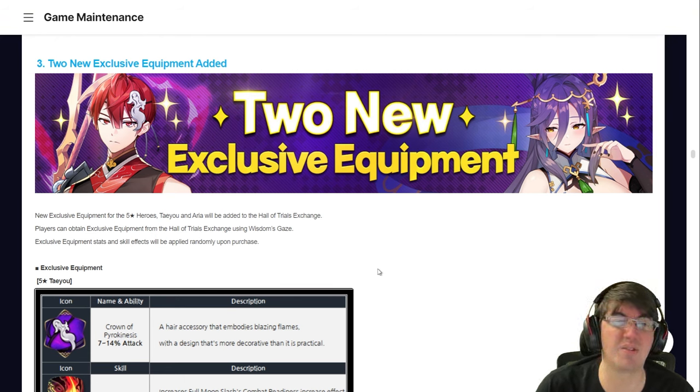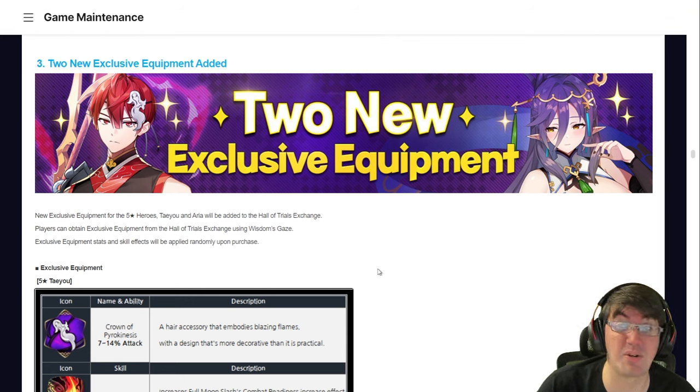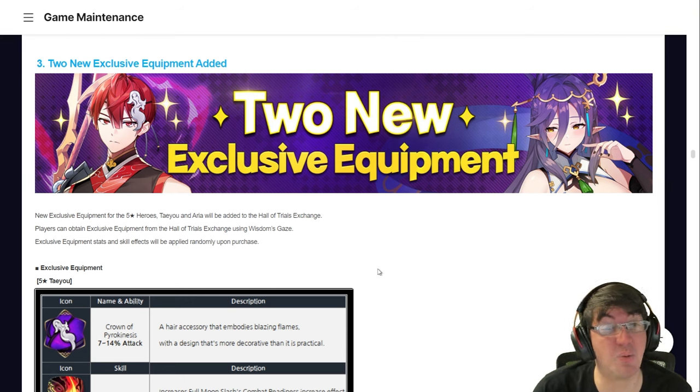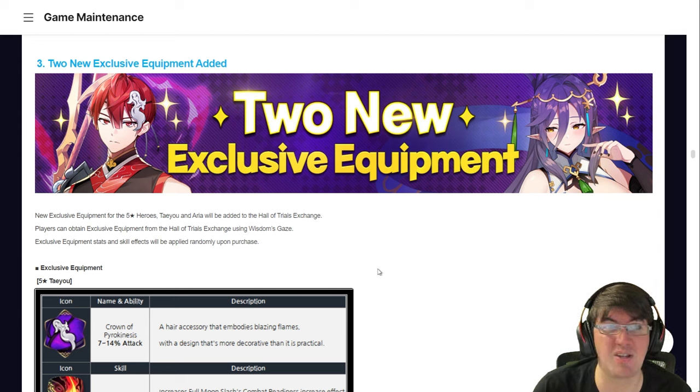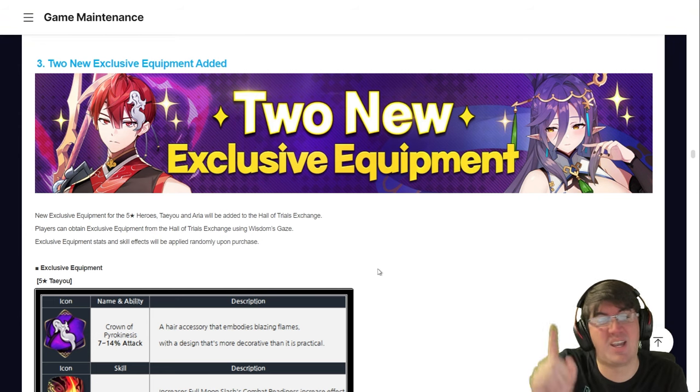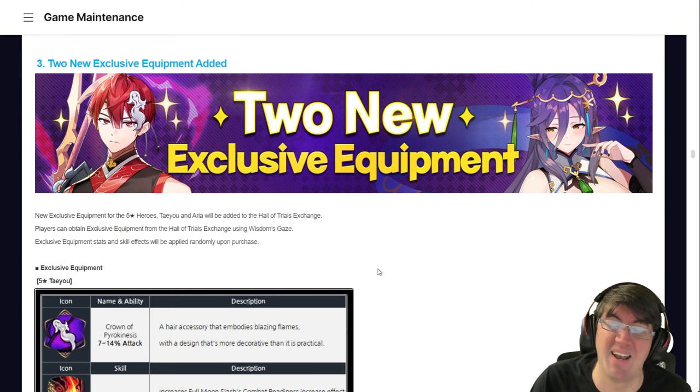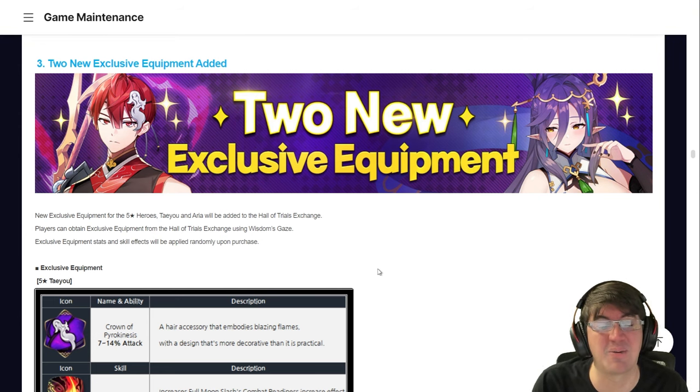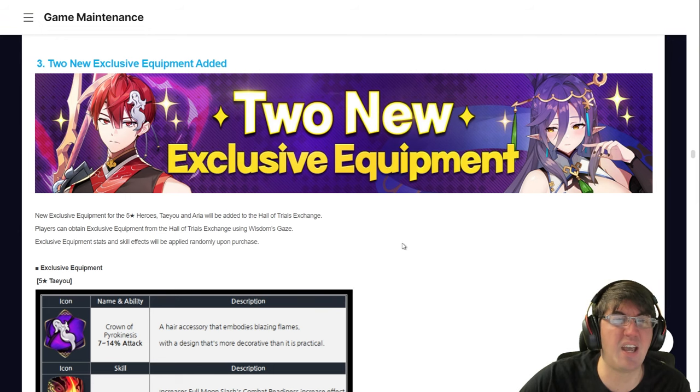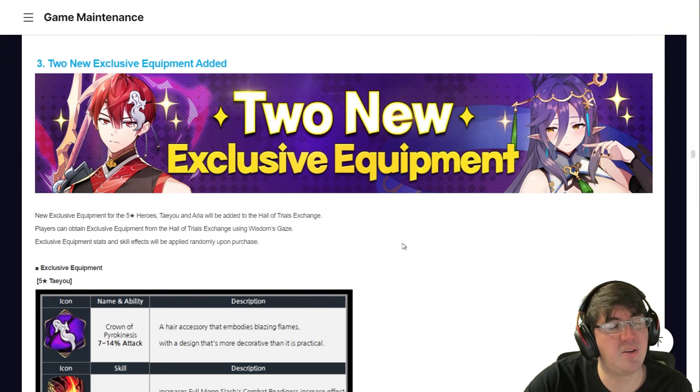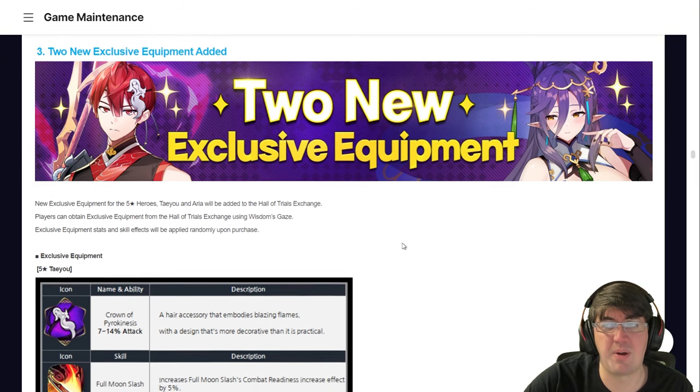Teyuu and Arya. Two characters that, surprisingly, the other day when I was streaming Persona, people were asking, what would I want to see in an exclusive equipment? Which characters? And the two that I picked were Teyuu and Arya. And lo and behold, here we are. So let's take a look at Teyuu first. Then we'll talk about Arya.